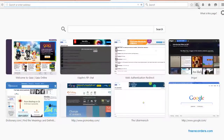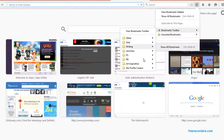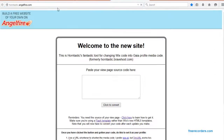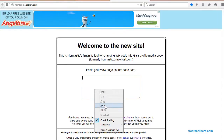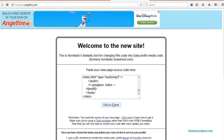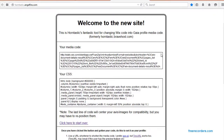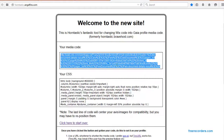The next site you're going to have to open is the profile code for conversion, which is Horntastic.angelflyer.com — very helpful. So paste all that right in there and click to convert. You're going to get two codes: your media code and your CSS code. The first code you're going to need is your media code, so copy all that.